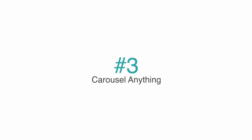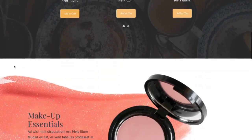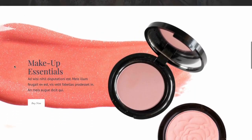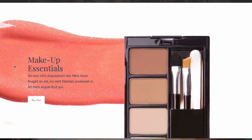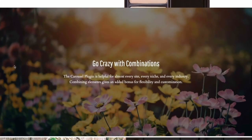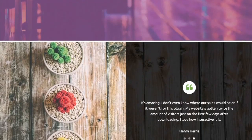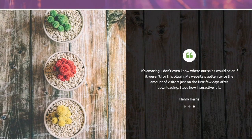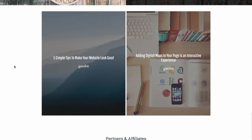Number 3 on our list is Carousel Anything. This plugin takes carousel creation to the next level. With Carousel Anything, you can create carousels for any of your content. The plugin is very flexible, lightweight, and very intuitive. You can easily change paddings, margins, and virtually any other design element. Create a more visually appealing website for your visitors with this plugin.